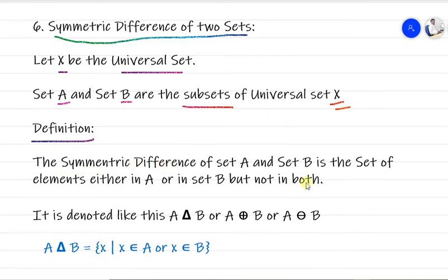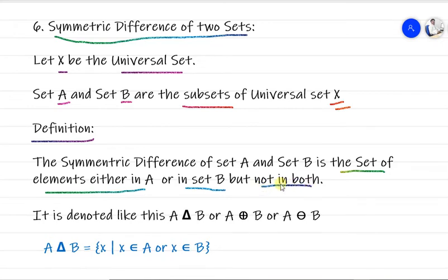The symmetric difference of two sets is the set of elements either in set A or in set B, but not in both. So when taking the symmetric difference of sets A and B, we consider elements from either set A or set B, but we skip the elements which are common to both. Whatever the resultant set you get is the symmetric difference of set A and B.